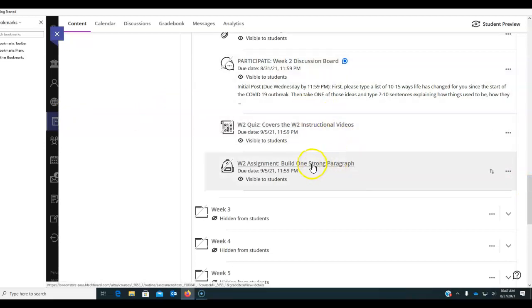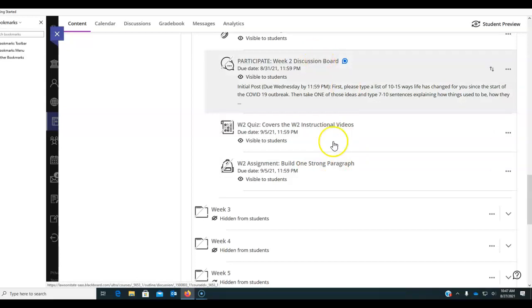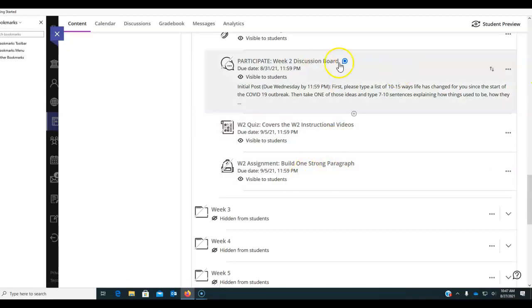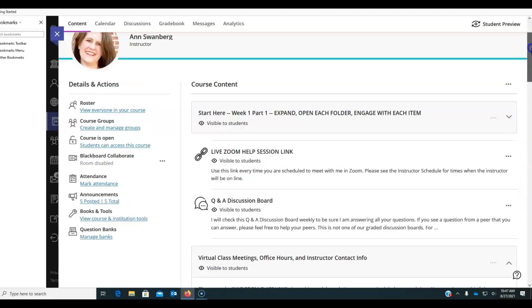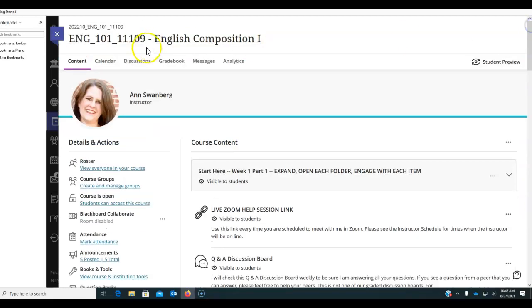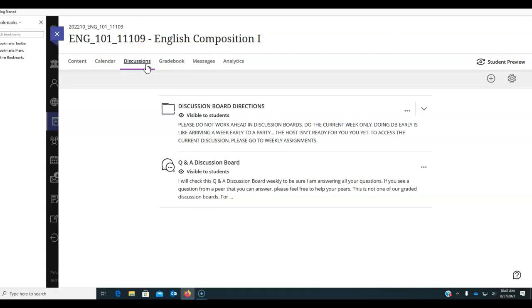And then your assignment is to use the feedback that you've gotten from your peers to build a paragraph. Now I see some people have already participated in the week 2 discussion board and I want to talk to you about that for a second. I know that you can go to this discussion boards area and just do anything, but I want you to read this.